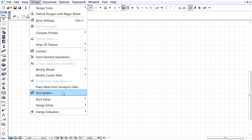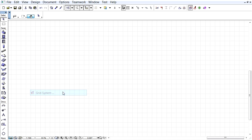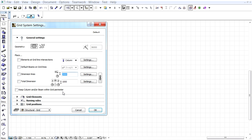Let's activate the Design Grid System command to open the Grid System Settings dialog.